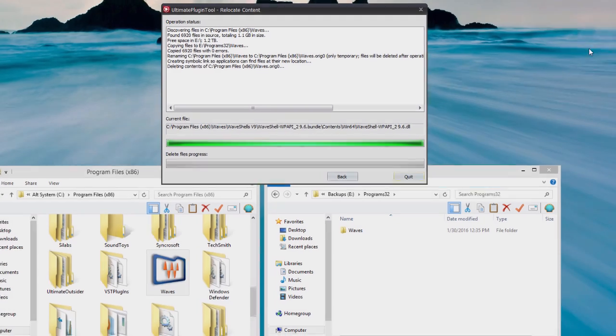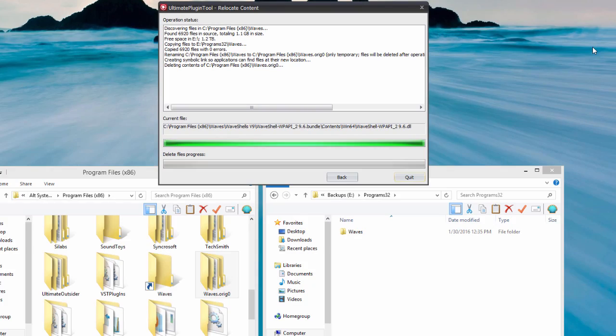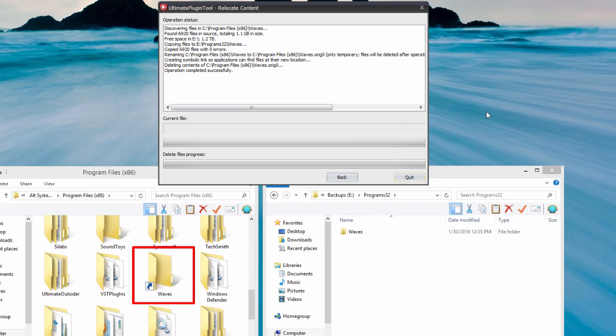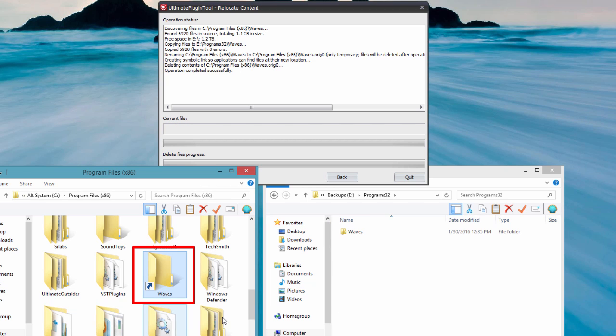Once the operation is complete, we can see the Waves folder has moved to the other drive, and there is now a symbolic link to it at the original location.